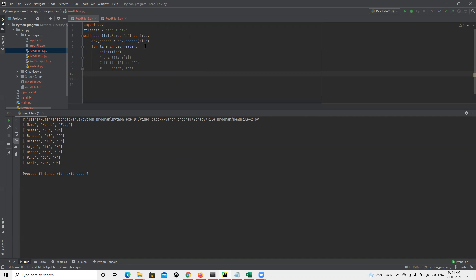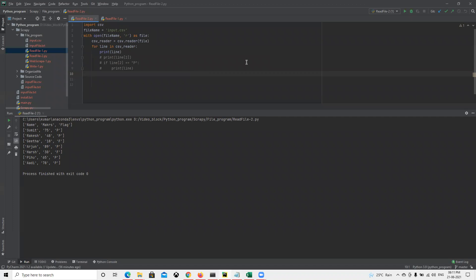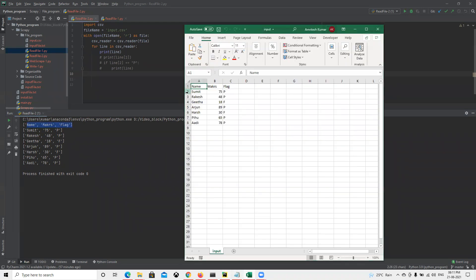Now I'm going to use 'open' and try to read all those files. When I read the file, the first one is the header. If I go here, I put name, marks, and flag as the header, so the header is also coming here and then it's displaying all the details. It's not able to detect that it's the header.